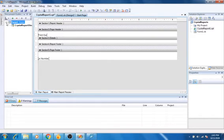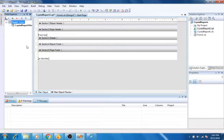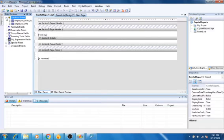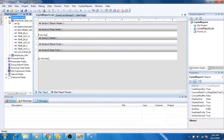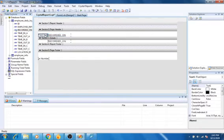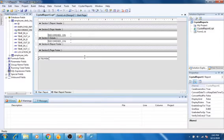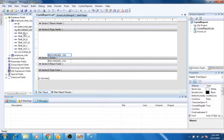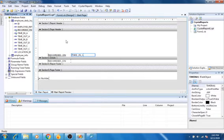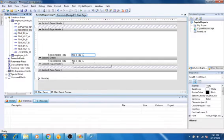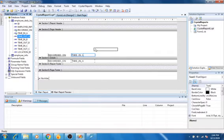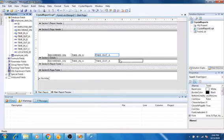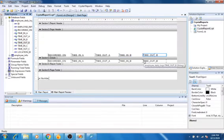Now add the employee logs fields to the report design. Okay.